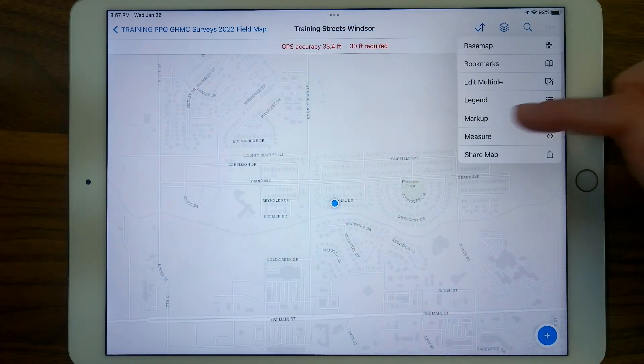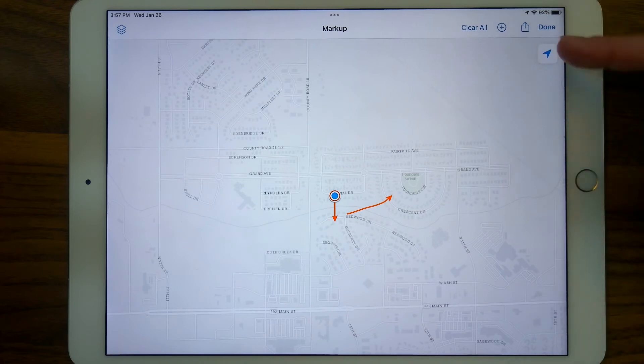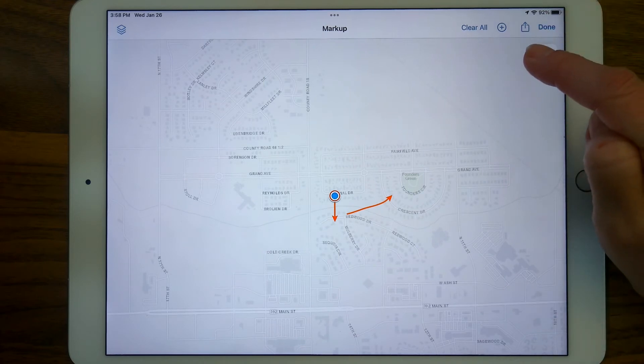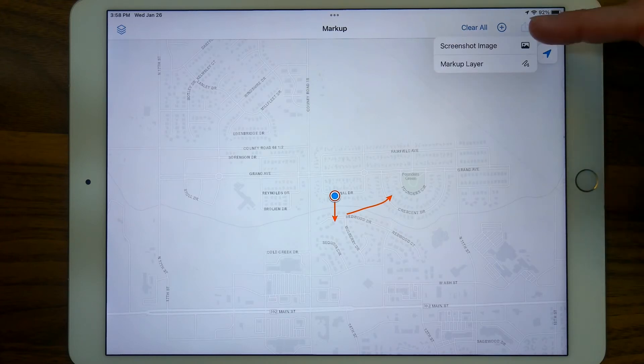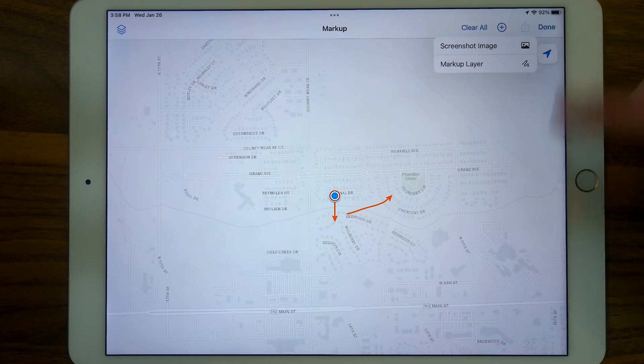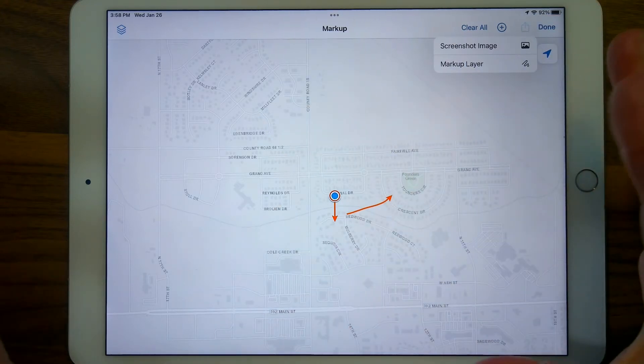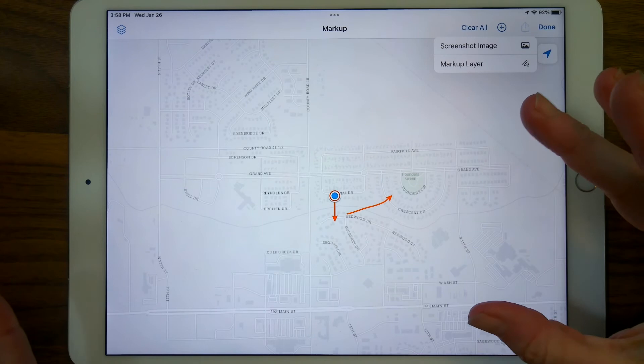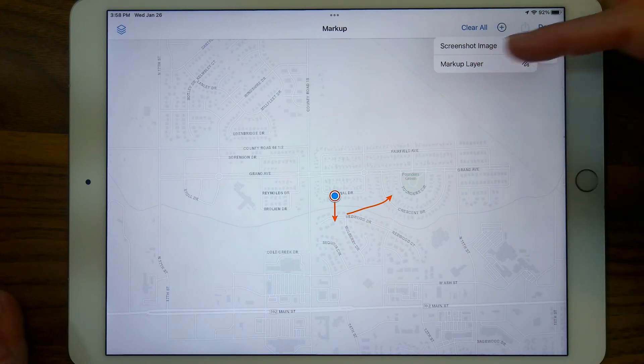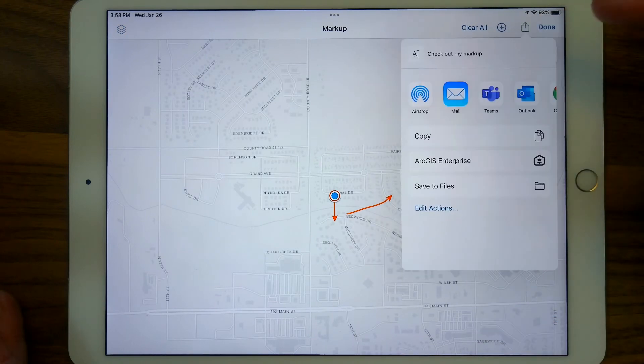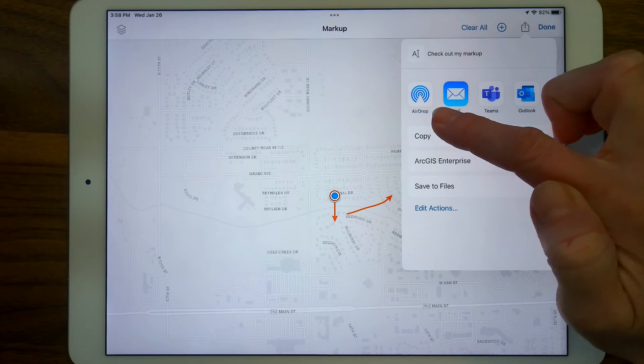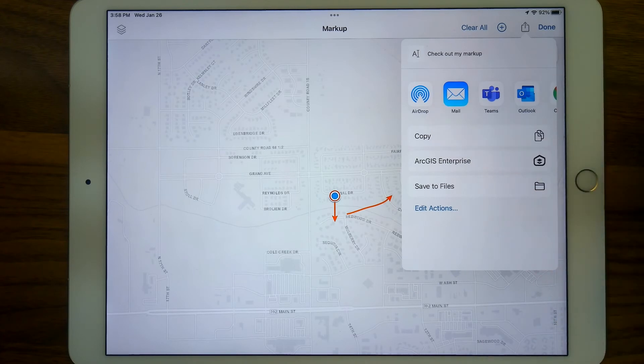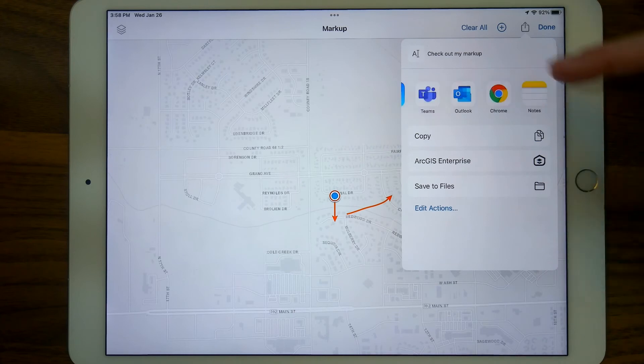Going back into markup, let's say I want to share it. There's this option right next to done for a share menu. And you can screenshot the image where the location or the zoom level that you are, or you could request that the markup layer be shared. I could choose AirDrop to another device. The other device would have to have AirDrop enabled. I could email, use Teams, Outlook, Chrome,